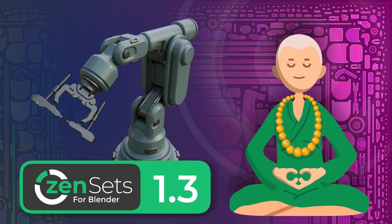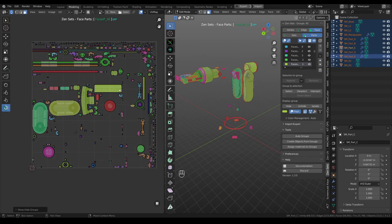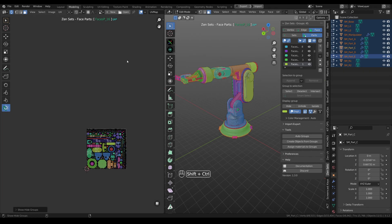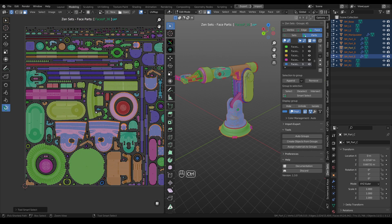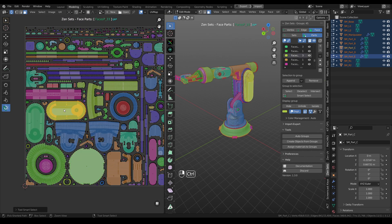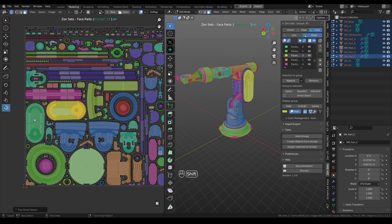Hi guys! I would like to show you new Zensets update 1.3. We have improved performance and added a lot of new and exciting features. Let's have a look at it.